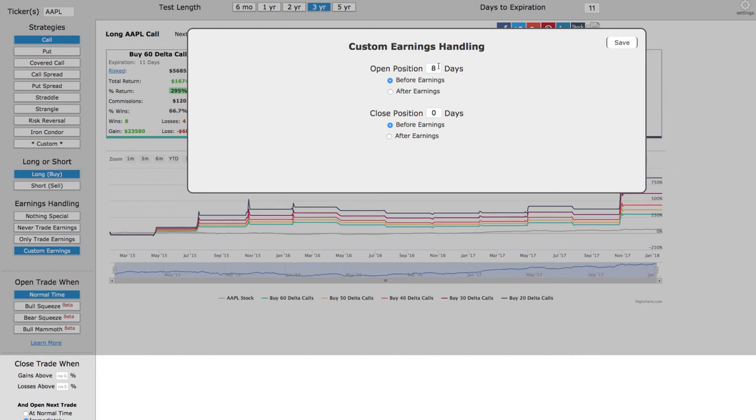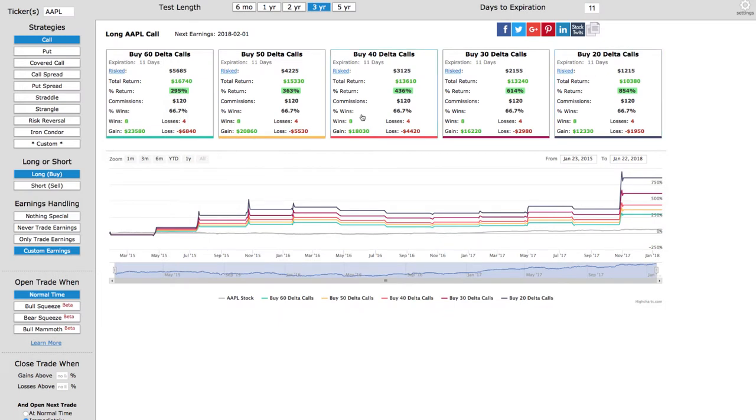We're putting this on eight days before earnings, and we're closing it out right the day that they announce earnings, and I put zero before because they announce after the close. Simply hit save.